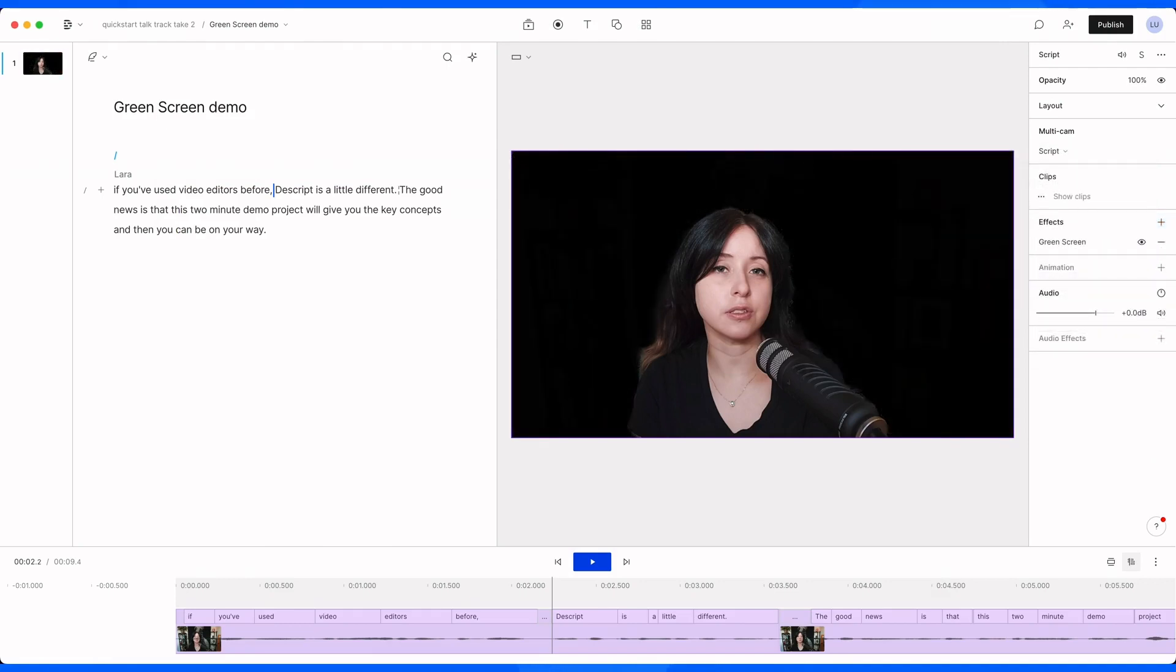And now that boring, stupid, idiotic background is gone, allowing me to put myself or the subject of any of my videos in any environment my heart desires.